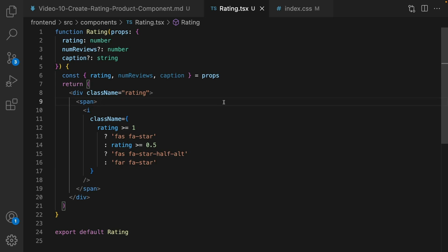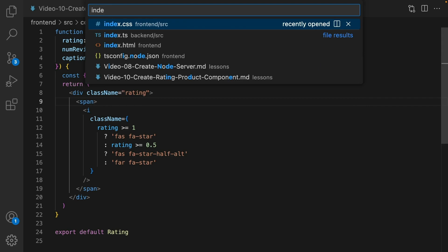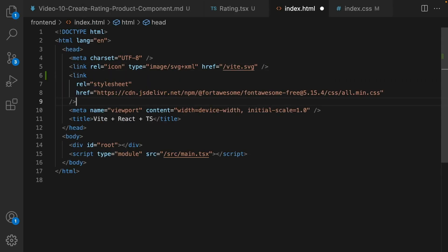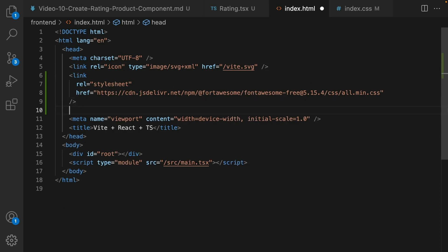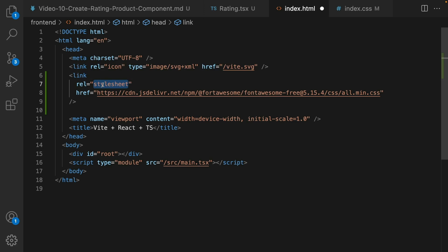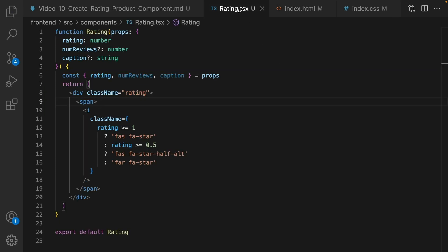To import font awesome in this project, simply go to index.html and right after icon add this CSS link. Set relationship to stylesheet and set href to this link. You can find this link under jsdelivr.net. Save it and go back to rating.tsx.